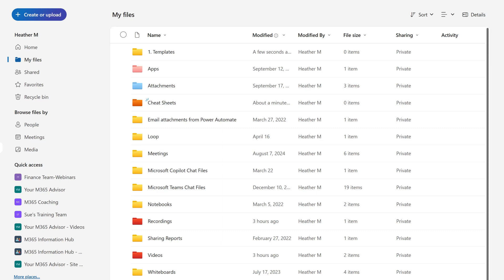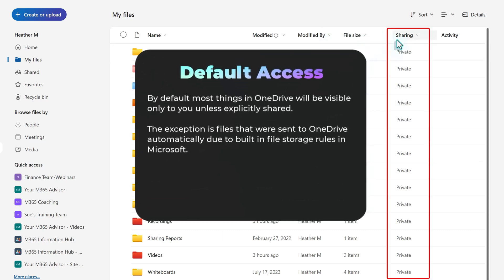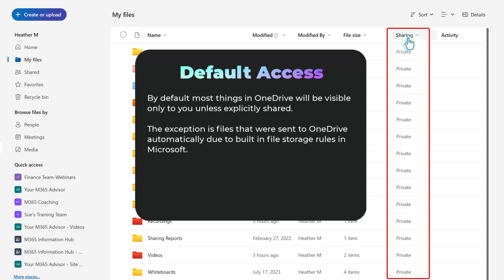On the My Files homepage, you will see some basic information: the name of the file or folder, when it was last modified, who modified it, the file size or item count for a folder, and the sharing status. Private means only you have access, but when you share a file or folder, the status will be updated to shared.